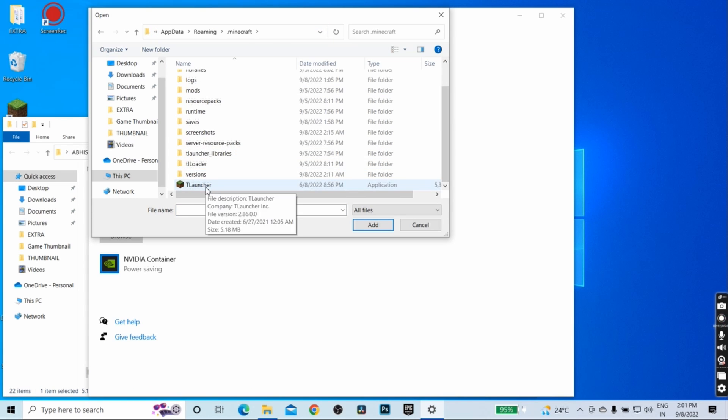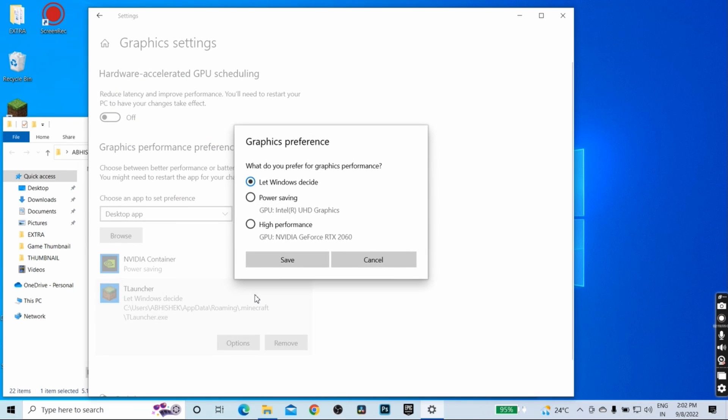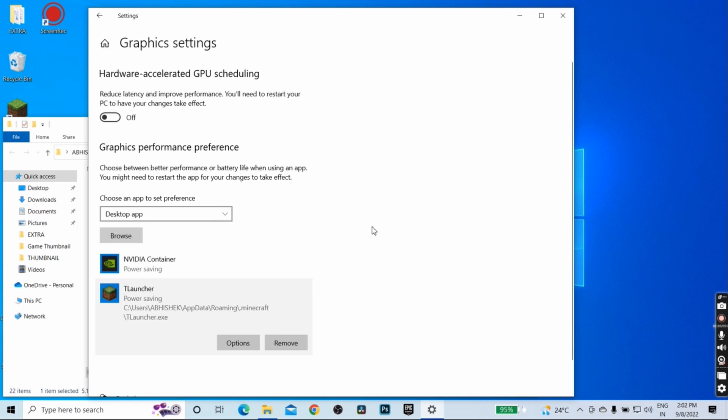Hit enter and as you can see, this is the T launcher. Select the launcher from here and click on add. Go to options and from here choose power saving, that is Intel Ultra HD graphics. Click on save. Now same step you have to do with OBS as well.